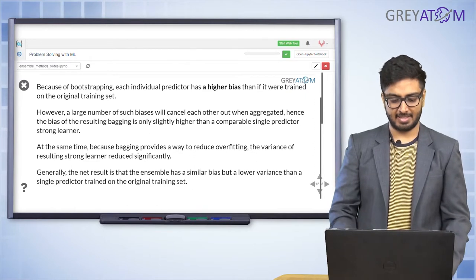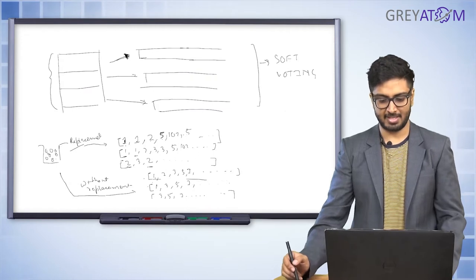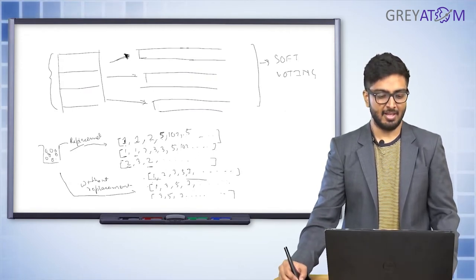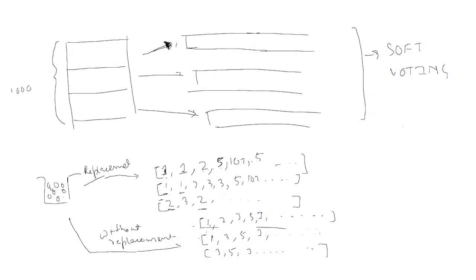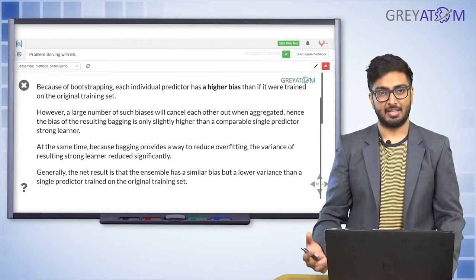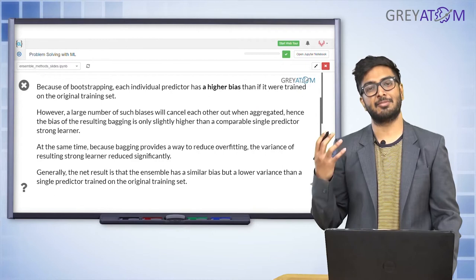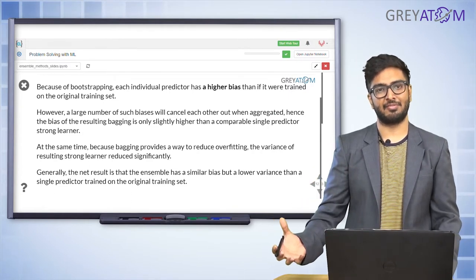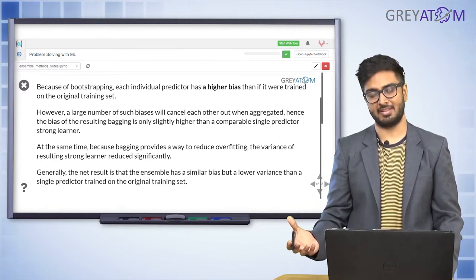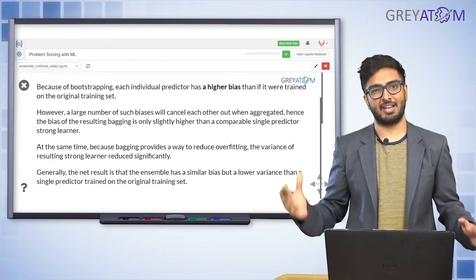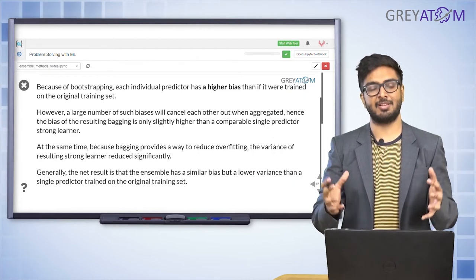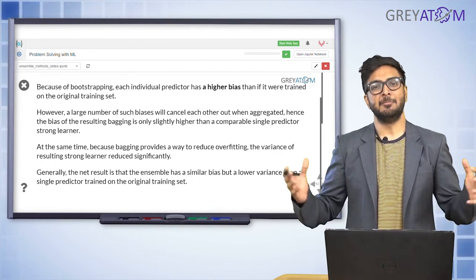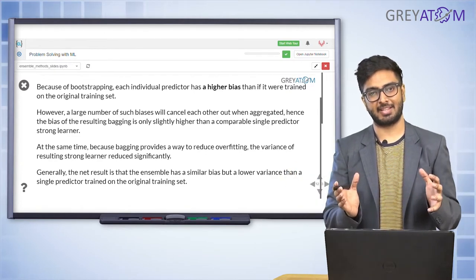Similarly with overfitting and variance: individually, each model is extremely overfitted because it trains on a very small subsample — say 100 out of 1,000 data points. A model trained on 100 points versus 1,000 points sees much less variety. So individual models have extremely high bias and high variance. But when you combine them, the variance goes down too, because the average smooths out overfitting.